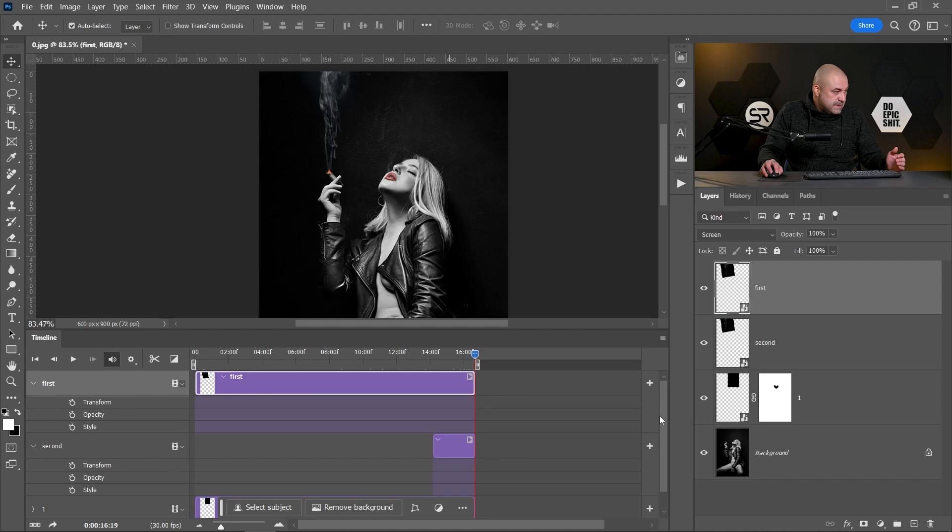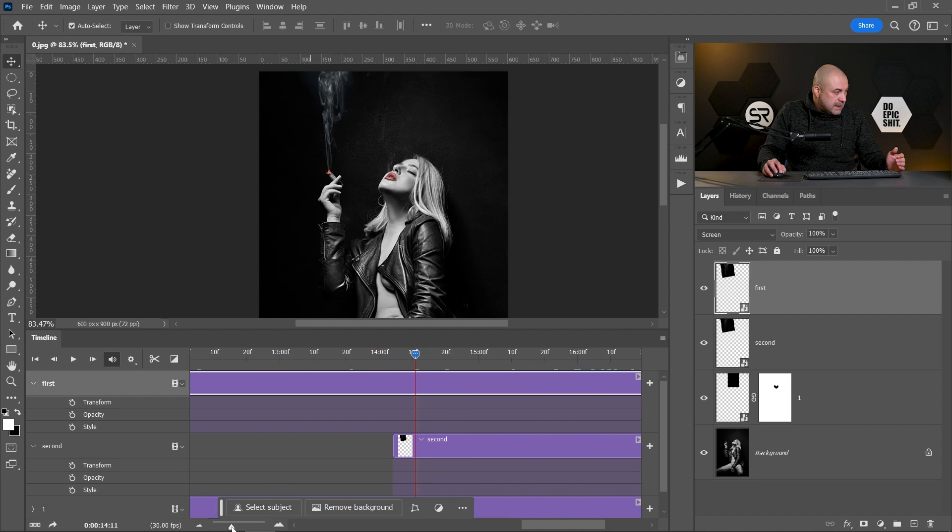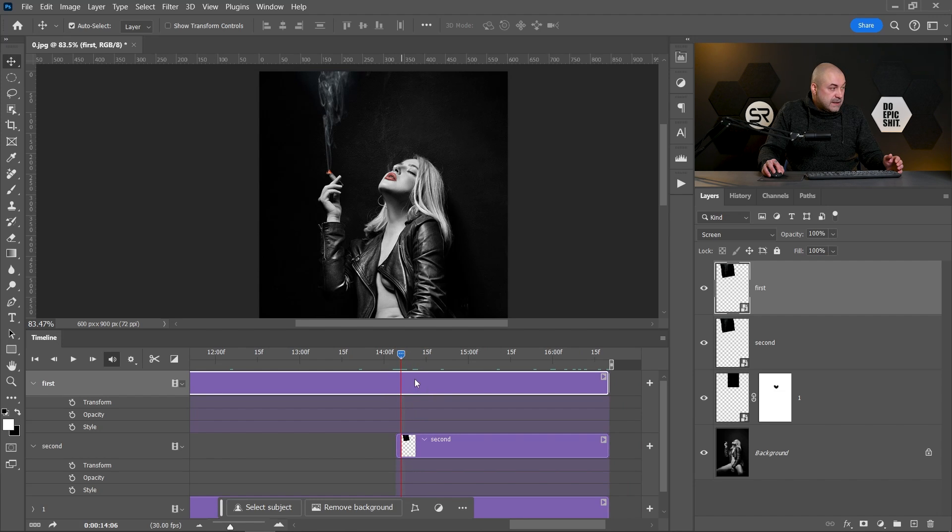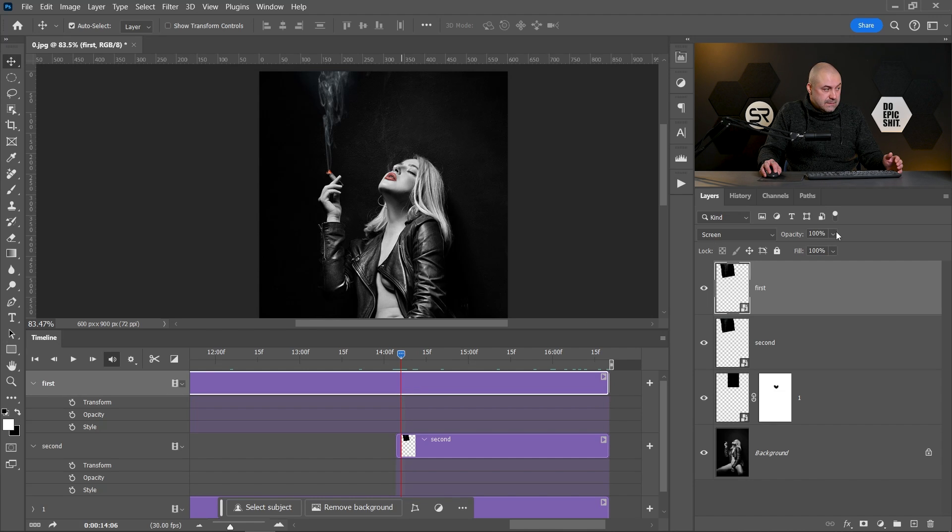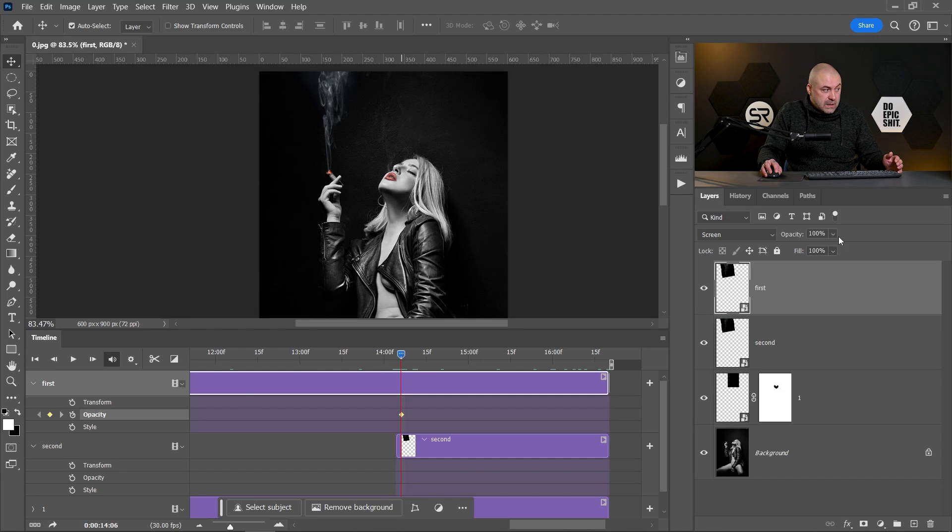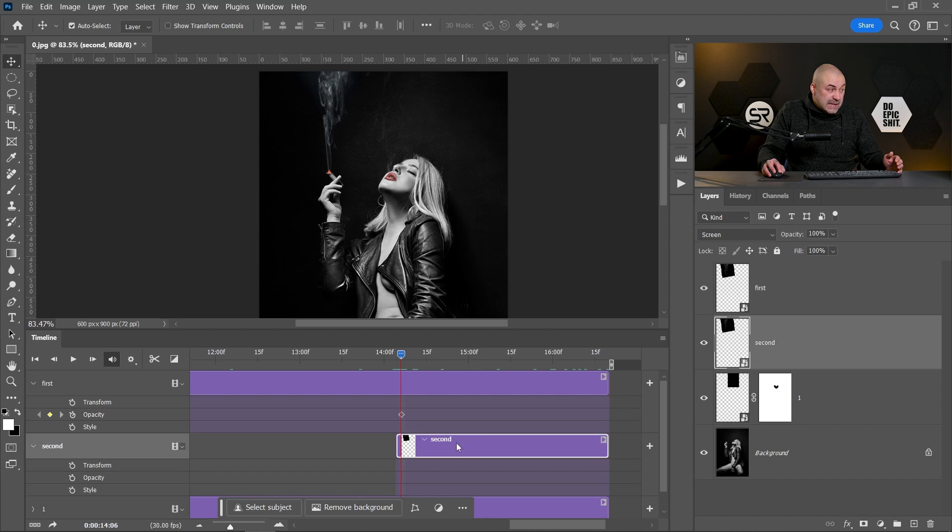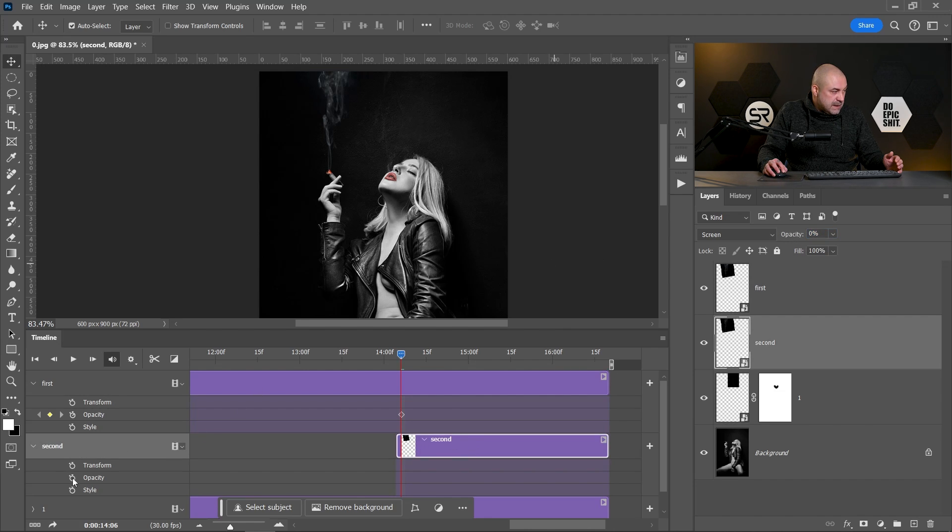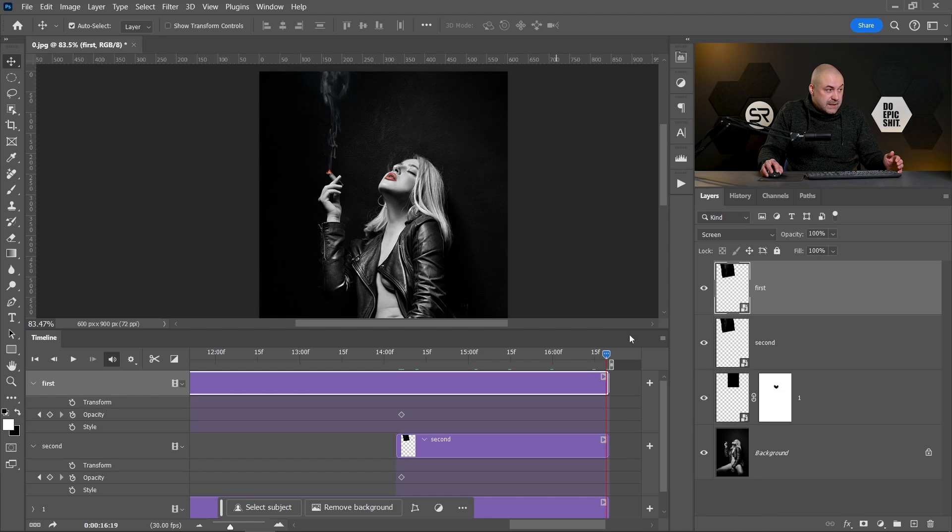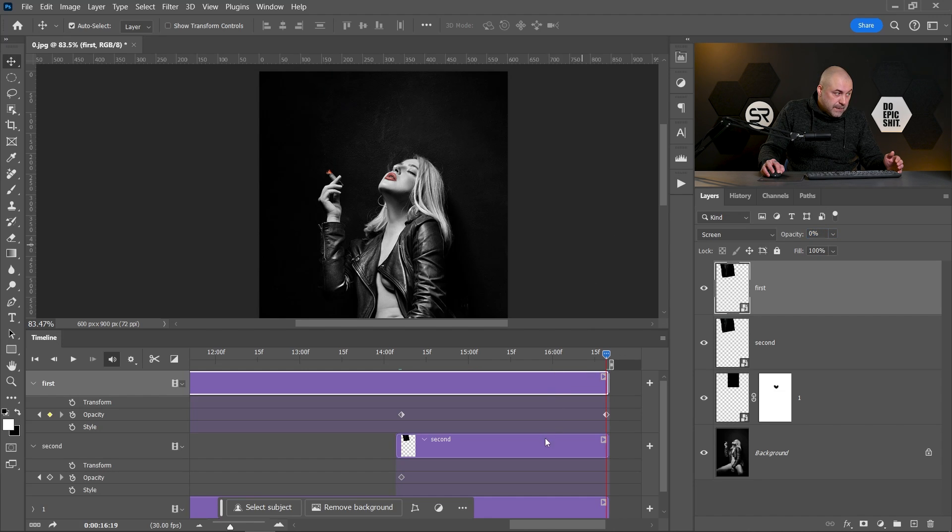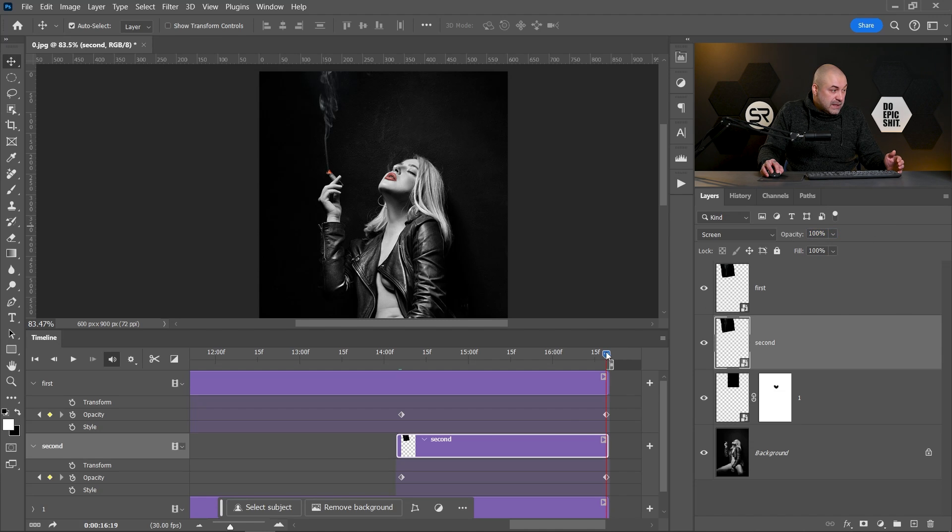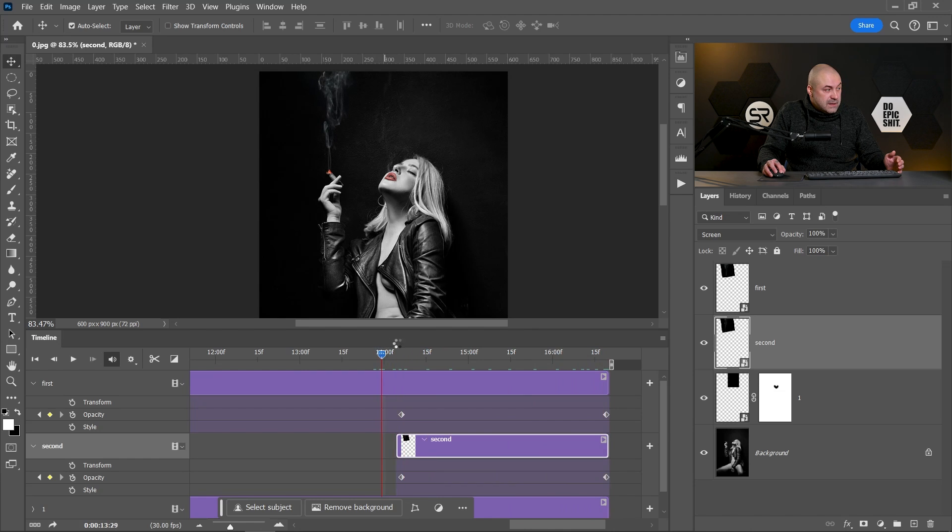Now we have to make a small transition between these two layers. To make the transition, let's expand these two layers. And I will zoom a little bit the timeline. Okay. Let's position the ruler here. Now at this point, the first layer has to be with opacity 100. Let's click this button to make a keyframe with opacity 100. At this point, the second layer has to be with opacity zero. Let's make a keyframe with zero. And at the end of the video, the first layer has to be with opacity zero, but the second layer has to be with opacity 100. Now we have a small transition between these two layers.